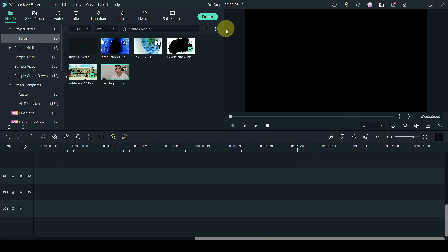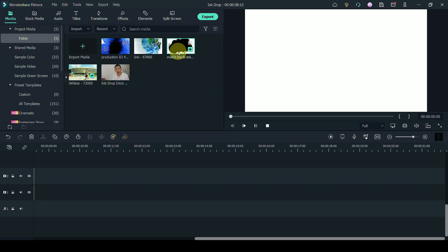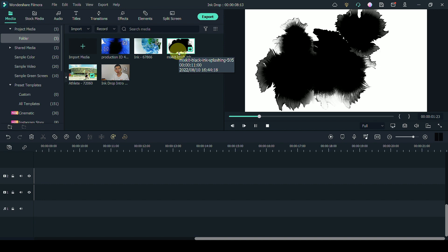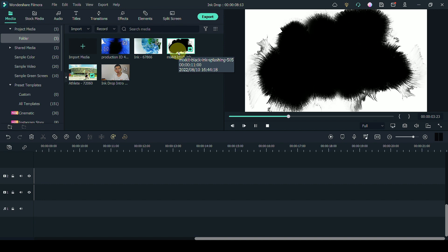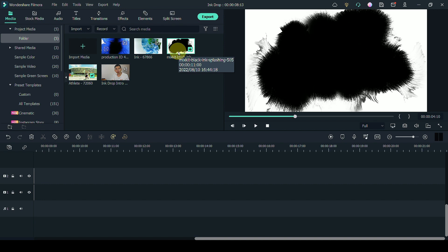To do this effect, first what you want to do is to download some black ink effect like this. I'm going to put links in the description where you can download ink drops like this.